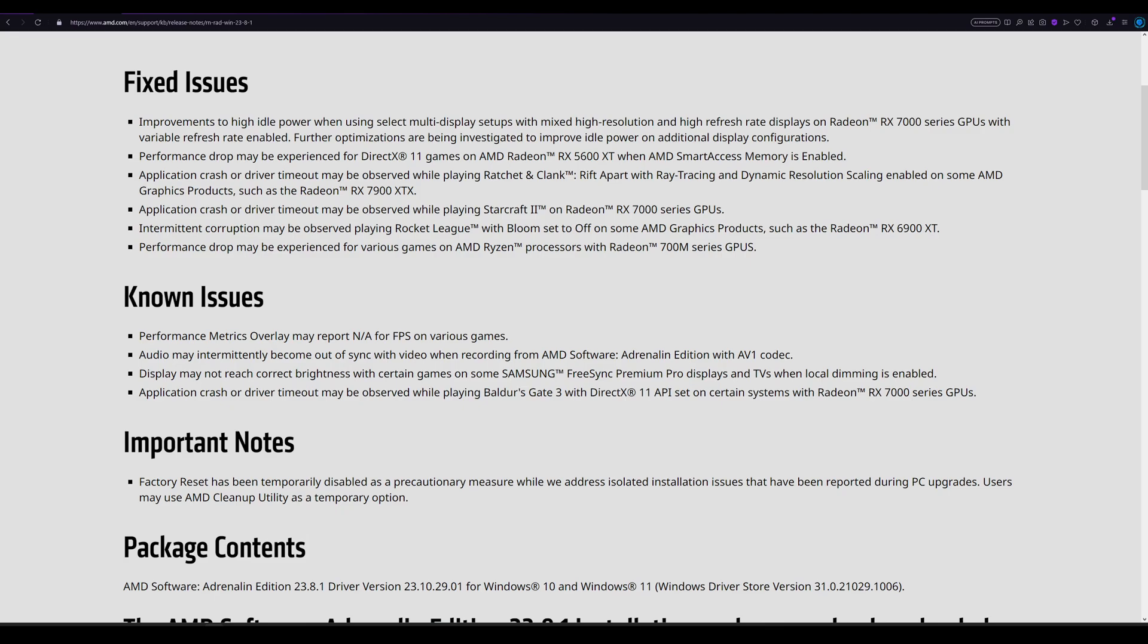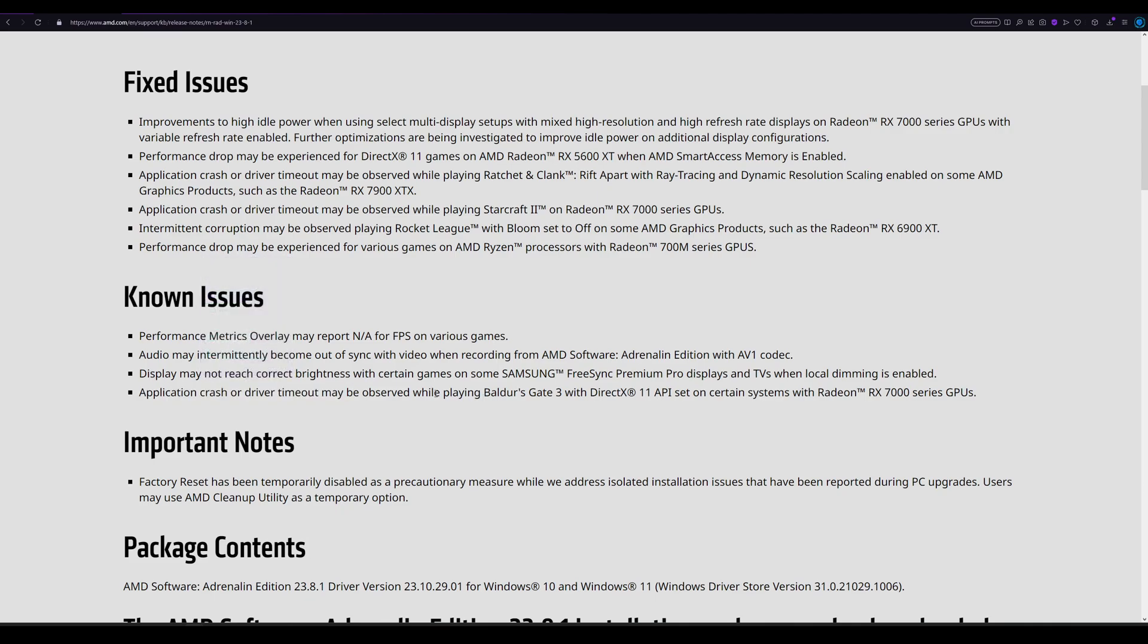Display may not reach correct brightness with certain games on some Samsung FreeSync Premium Pro displays and TVs when local dimming is enabled. Application crash or driver timeout may be observed while playing Baldur's Gate.